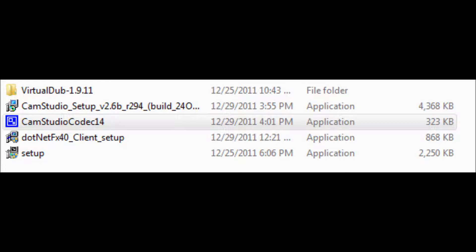And what happened was CamStudio, they changed what they were doing with where you were downloading their files from because originally they were all going to their site and you would just download it from there.